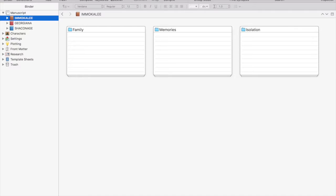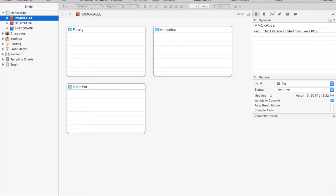Hello my writerly friends. Today we are talking about Scrivener, specifically Scrivener's Inspector.